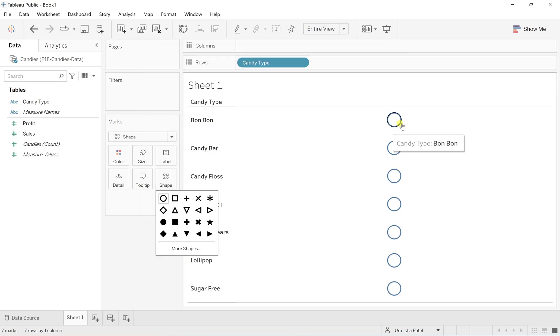Like I want the exact replica of what exactly this Bon Bon or candy bar is, so users or anybody can easily understand, okay, you are talking about this type of candy.